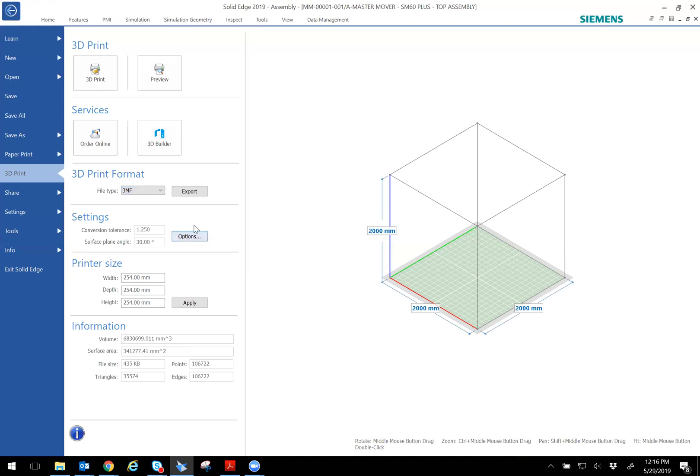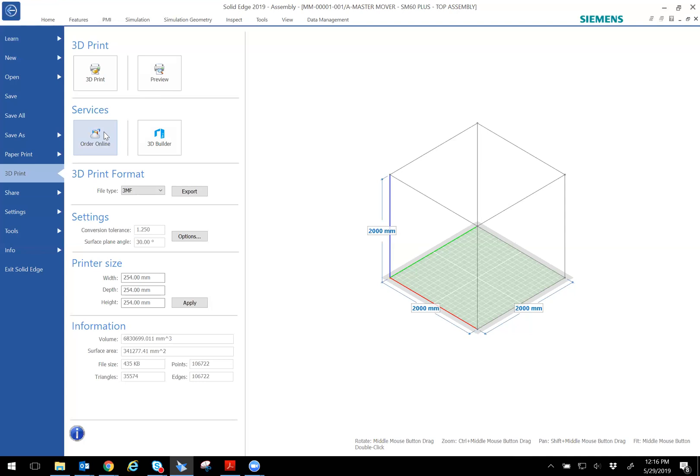You can change the settings, printer size, depending on what printer do you have. If you have it hooked up, you can change the settings as well.